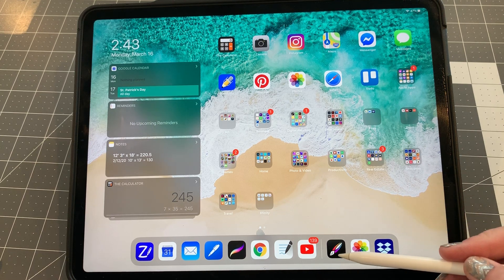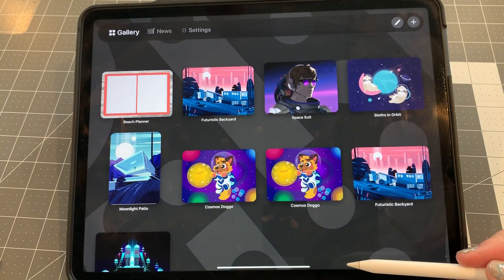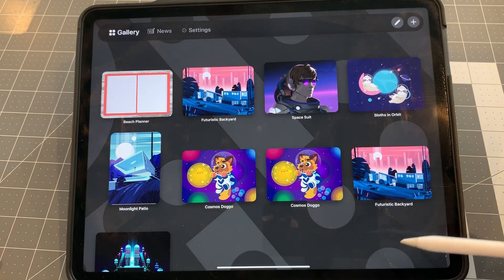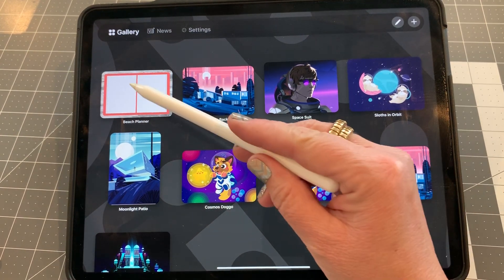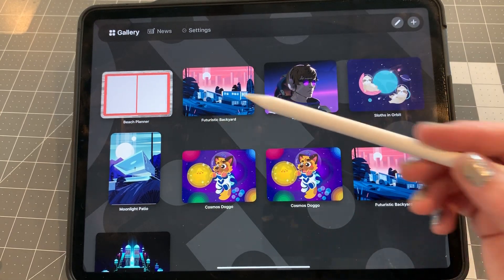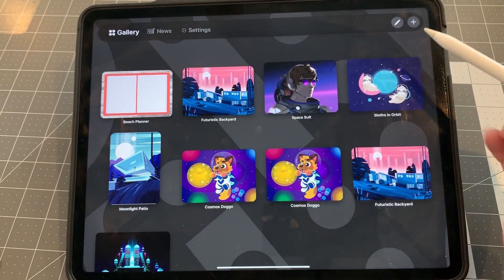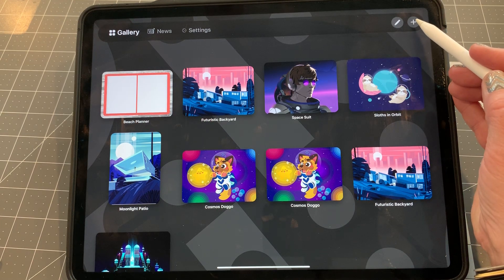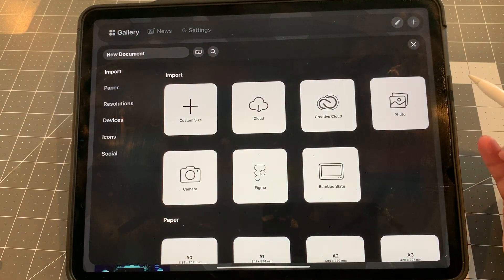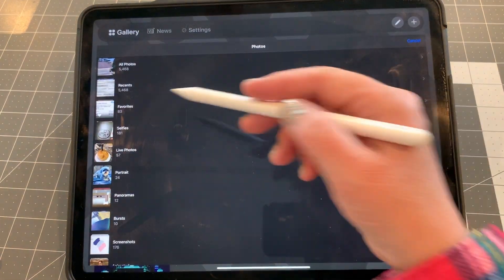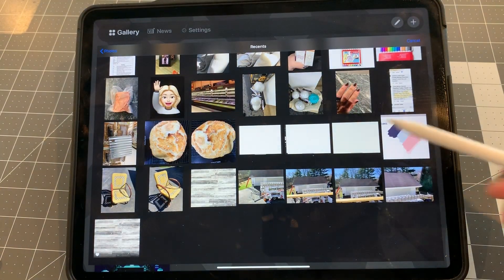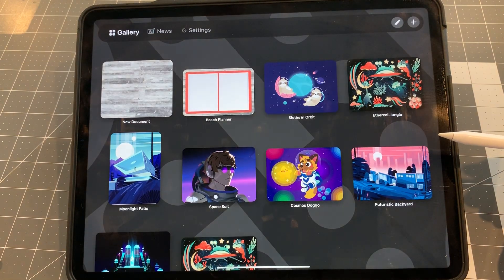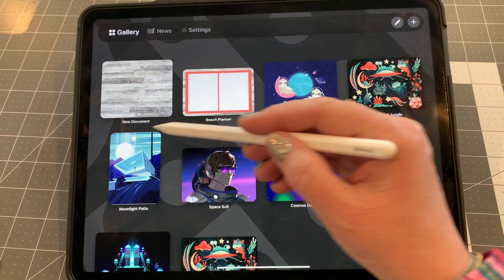So here we're going to start in Vectornator. I'm going to go to the plus up here and bring in my background photo. Mine is in my photo library, over here in Recent, and it's literally a picture of my floor.